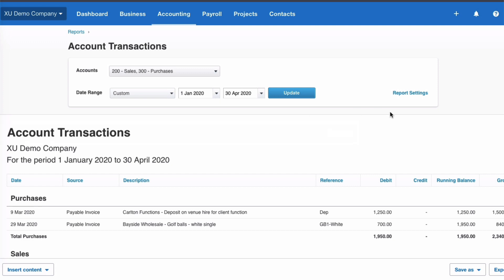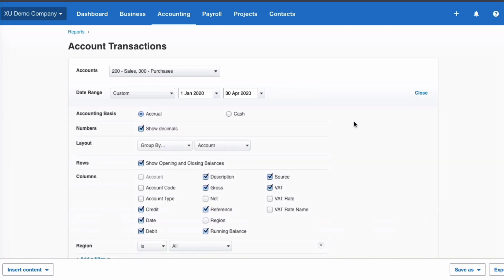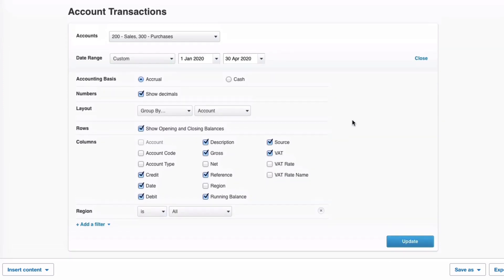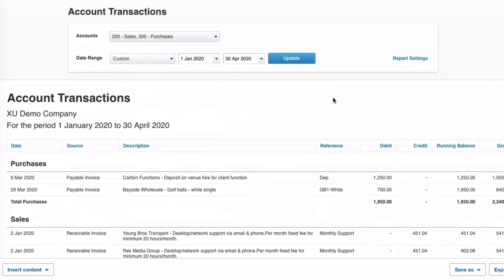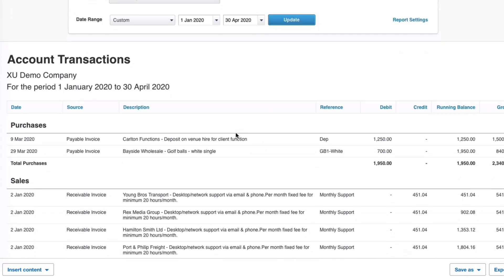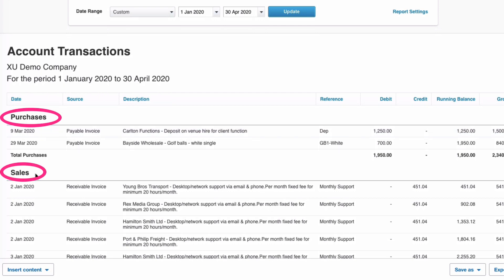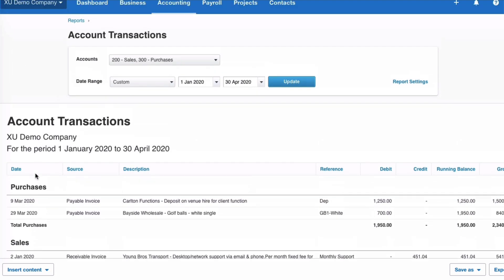The second difference — and the main reason for using new style reports — is you can go into Report Settings and have flexibility over what you want to show. It's grouped by account, so you'll see Purchases and then Sales listed separately because we chose two different accounts.